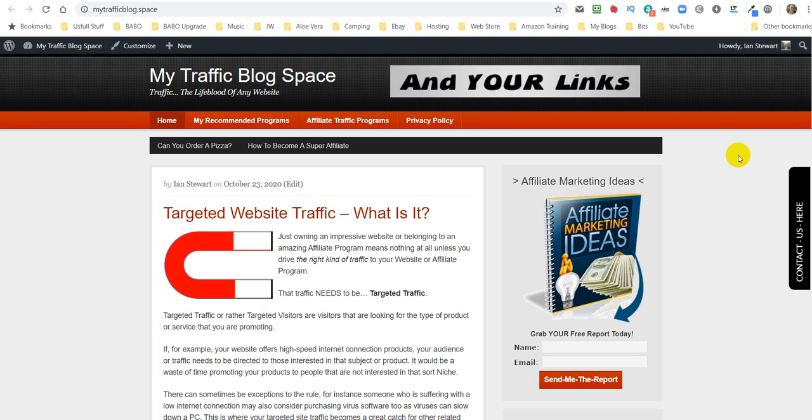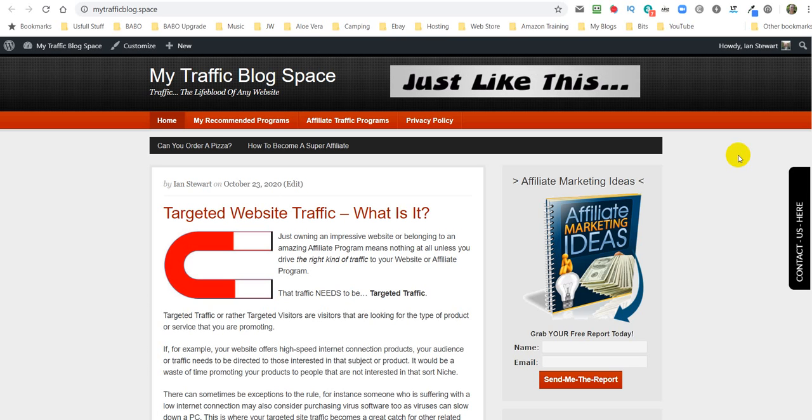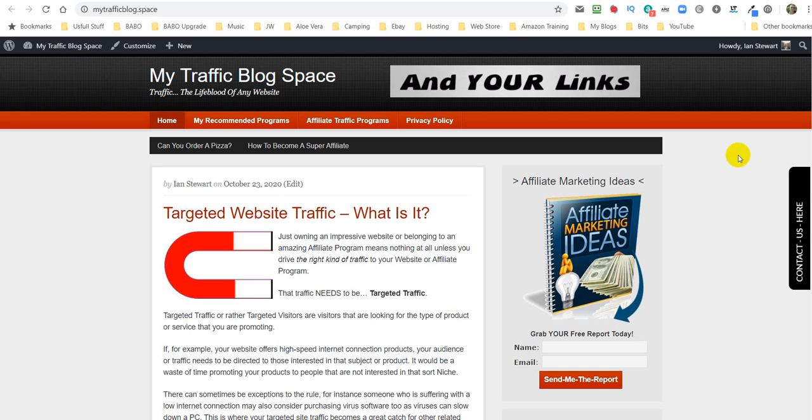Hi my friends, this is Ian Stewart, and in this video I'm going to show you how to alter your blog links and various things within the blog.